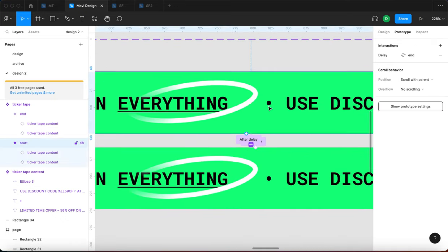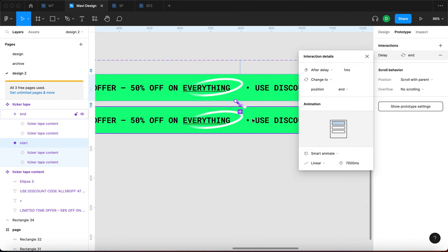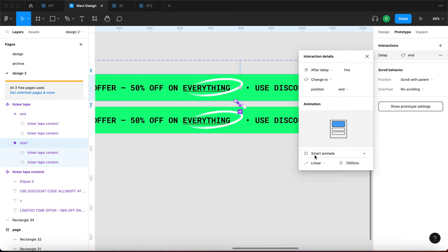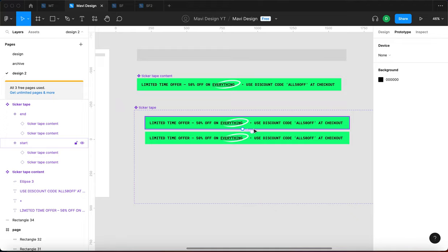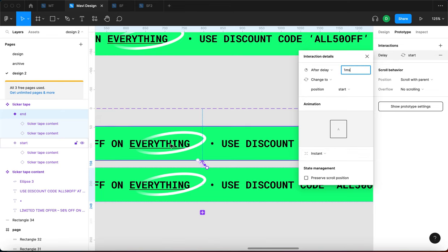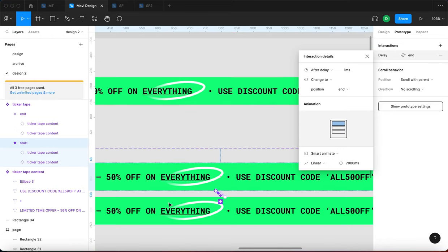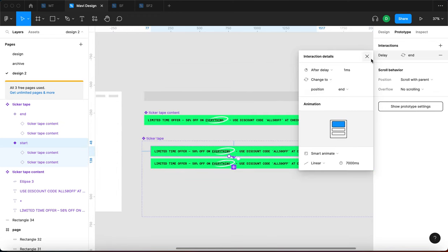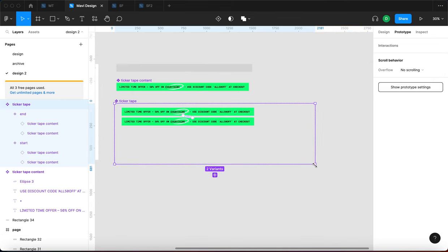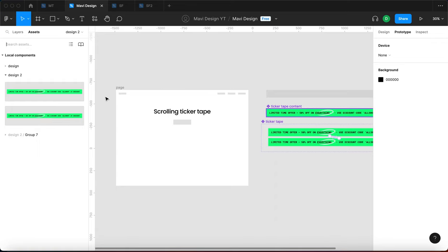This second transition back to start is instant. So what we've told Figma is: start in state one, after 1ms begin animating toward state two over 7 seconds using Smart Animate — which moves similar objects across the screen. As soon as you arrive in state two, wait 1ms then instantly jump back to state one, then immediately after 1ms start animating toward state two again. This creates an infinite loop using after-delay interactions combined with Smart Animate.